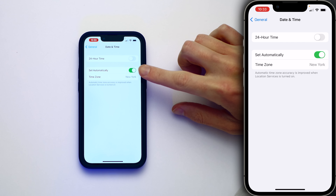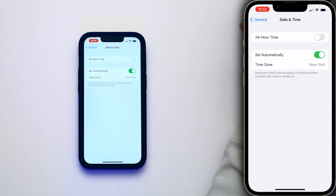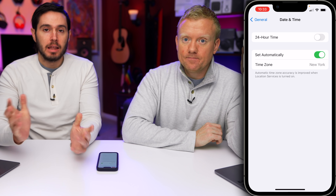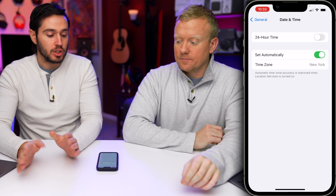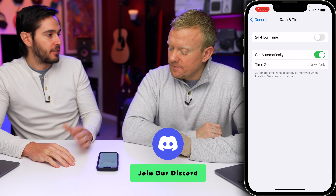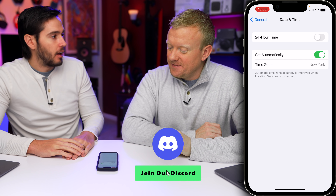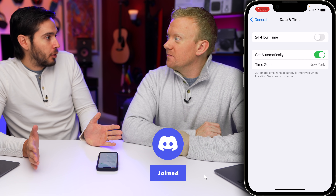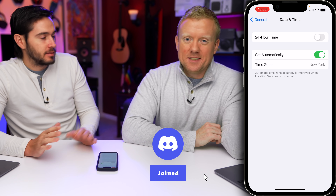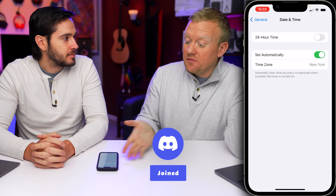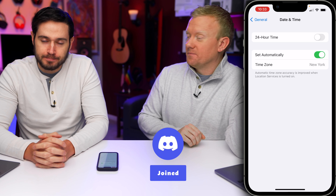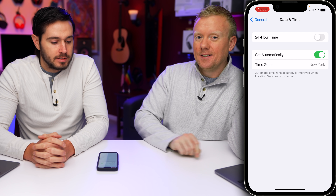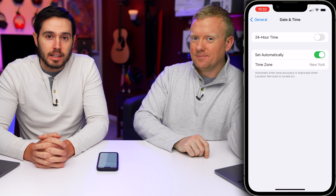Just leave that 'Set Automatically' switch turned on. That's it, that's all you have to do. When you turn the switch off, a lot of different things can break and you get no notification. It's not like it says 'you have the wrong time set,' because the phone doesn't know — you're in charge of what time it is on your phone.